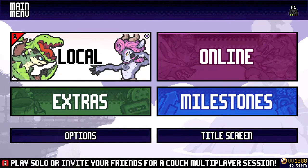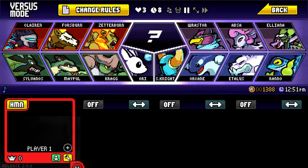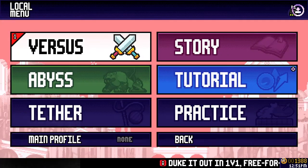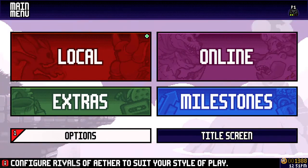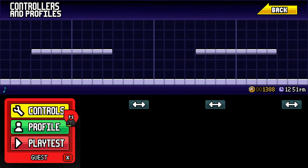First thing you're going to want to do is get to a place where you can set your controls. You can either go down to your local and click on this wrench down here or you can go straight to the options menu and click controllers and profiles. It doesn't really matter which one you do.